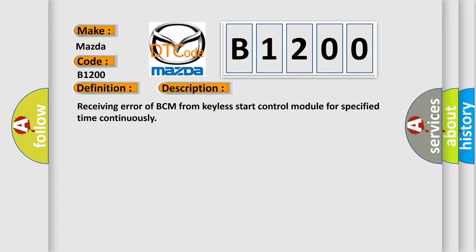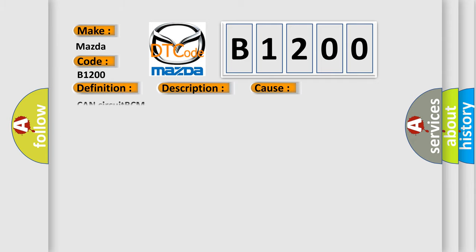This diagnostic error occurs most often in these cases: CAN circuit BCM.